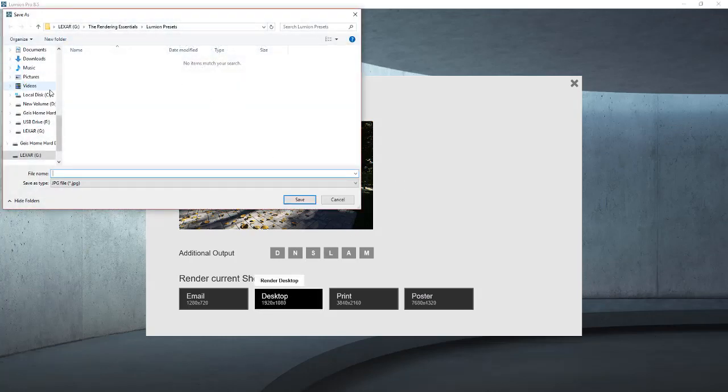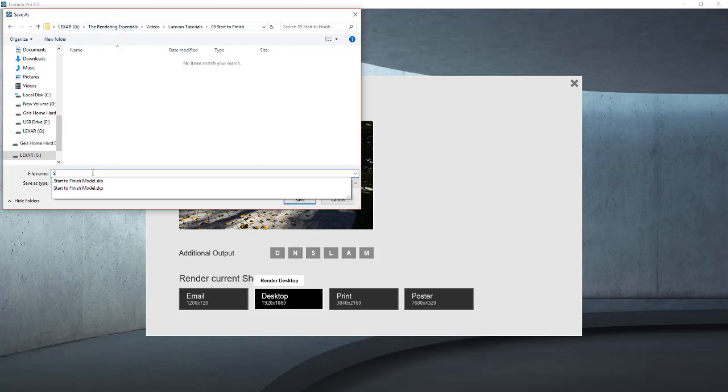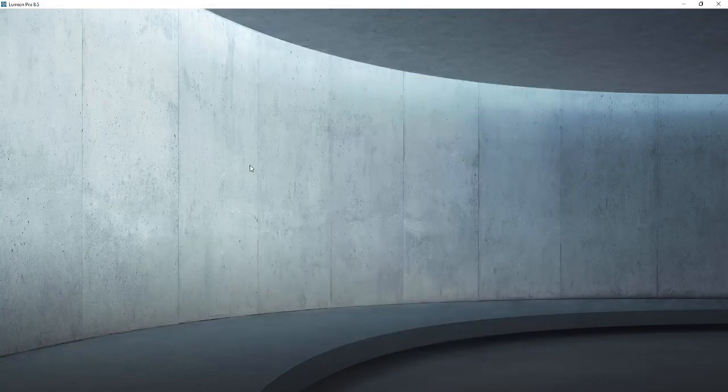We'll set it to desktop, so 1920 by 1080, and we'll let it render.